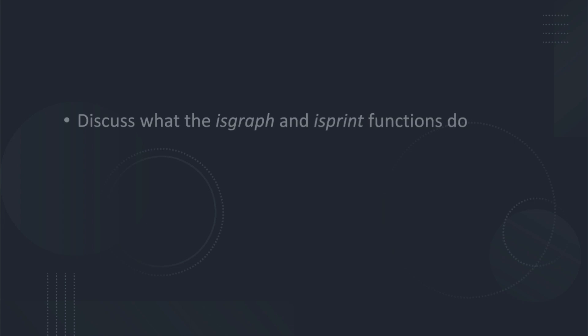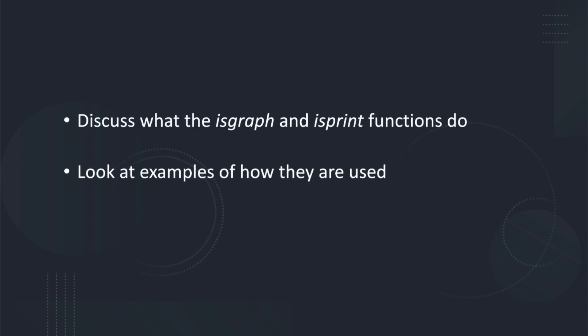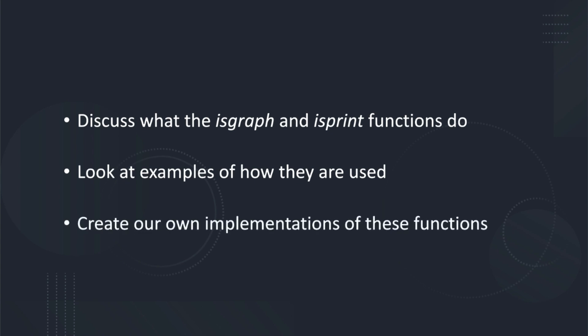Hello and welcome to Deep Sea Dave. In this episode we will discuss what the isGraph and isPrint functions do, look at examples of how they are used, and create our own implementations of these functions.